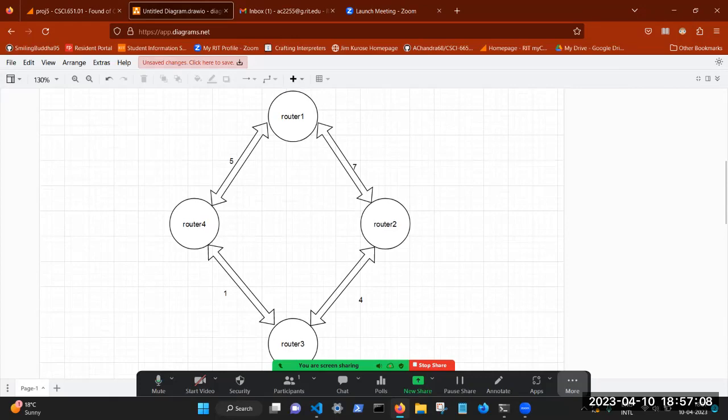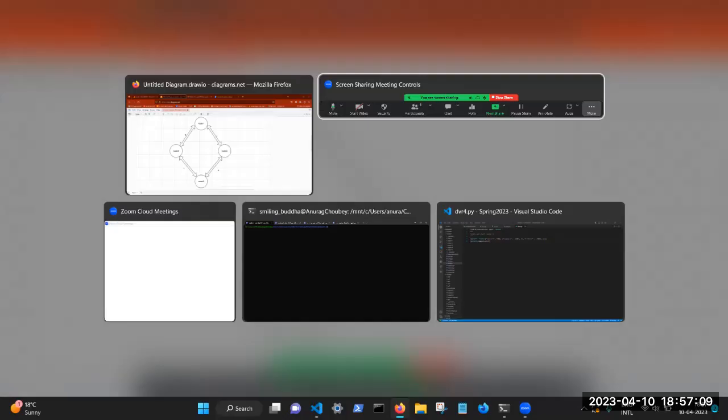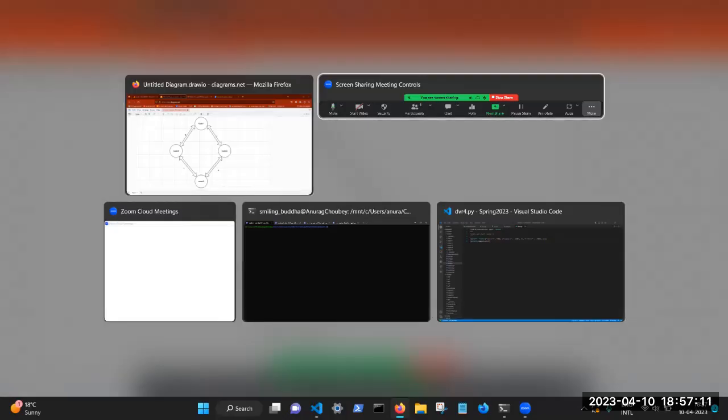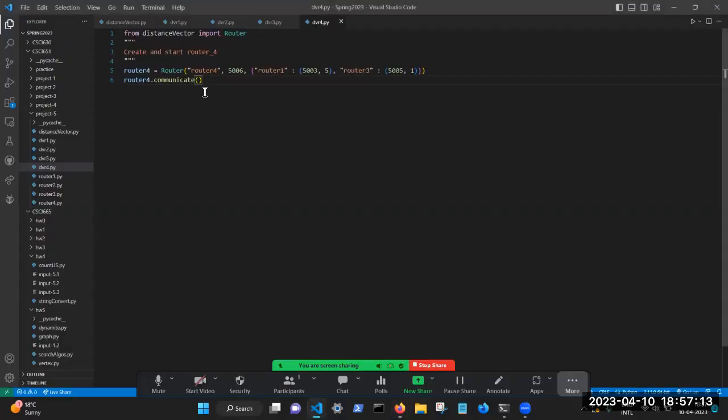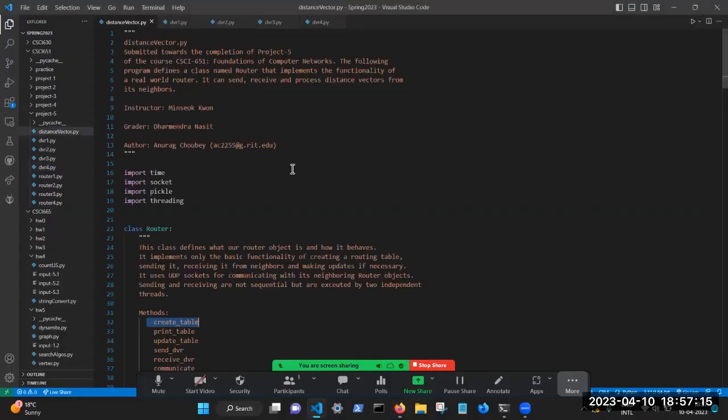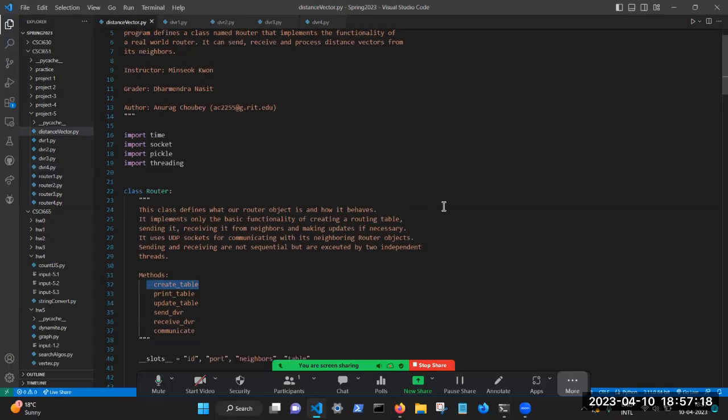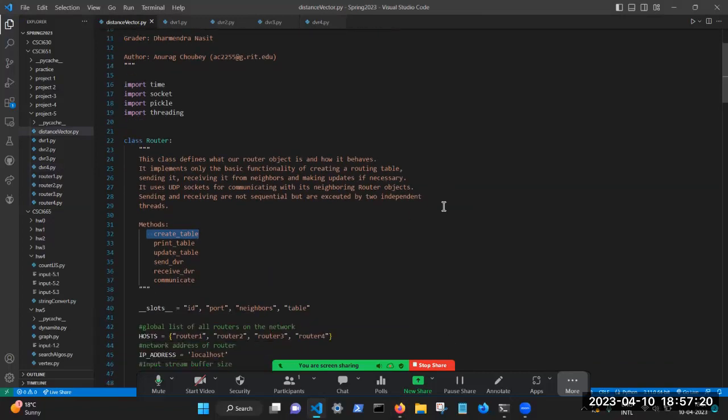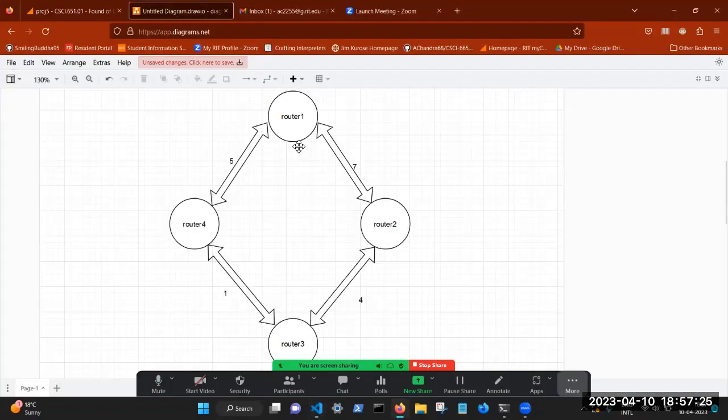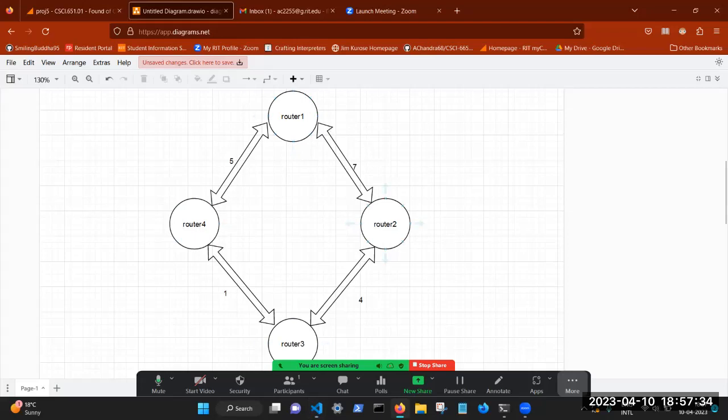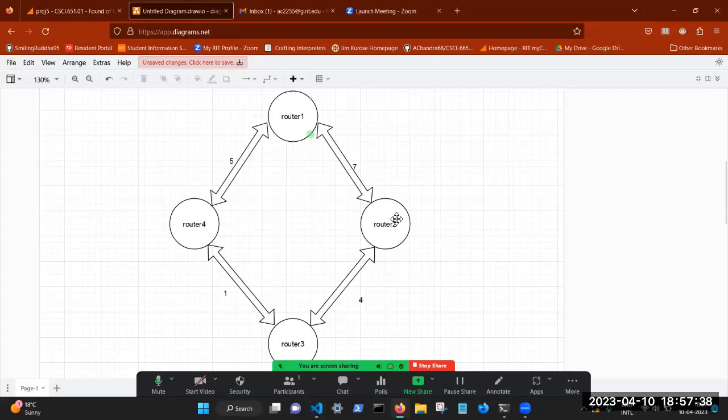And next, I'm going to head straight to my code. So this is the main code which implements our router class, through which we create each of these objects, and we define how they'll behave, how they send their distance vector routes to each other, their neighbors, and how they create the table, update the table and make any changes for optimized routes.